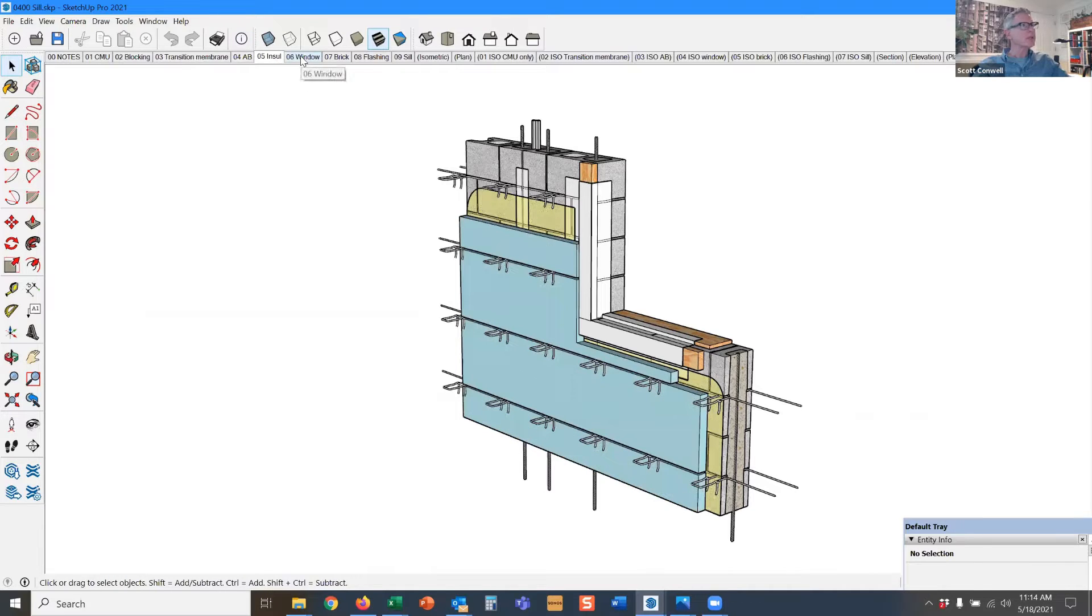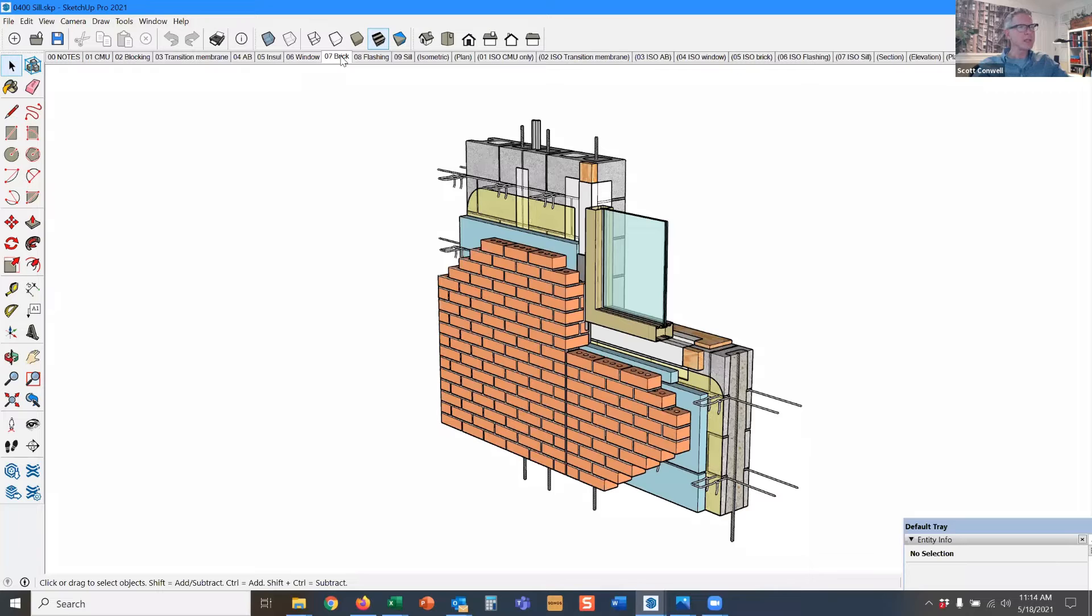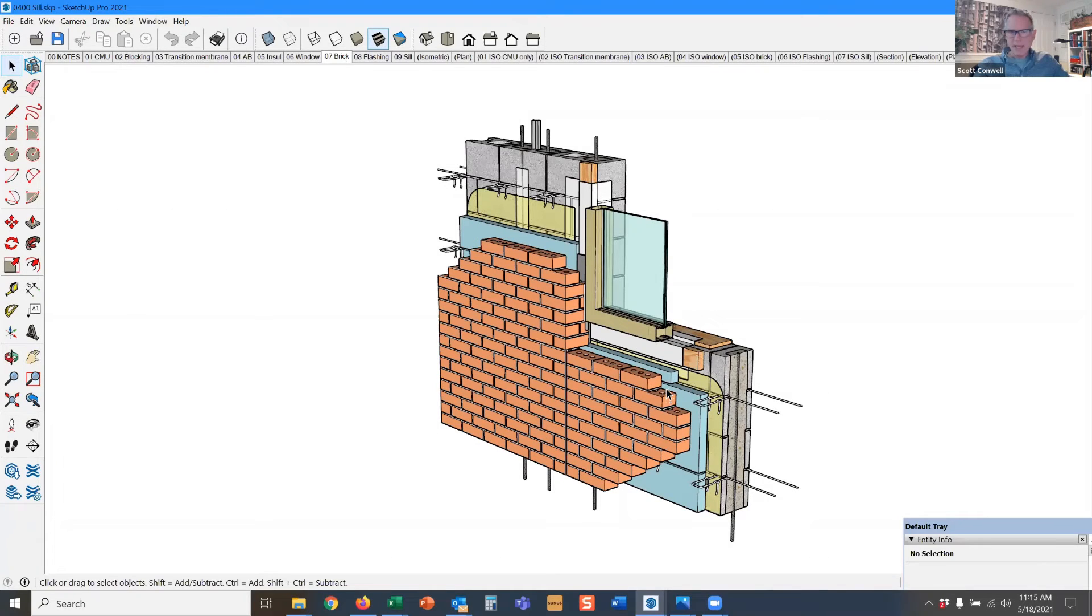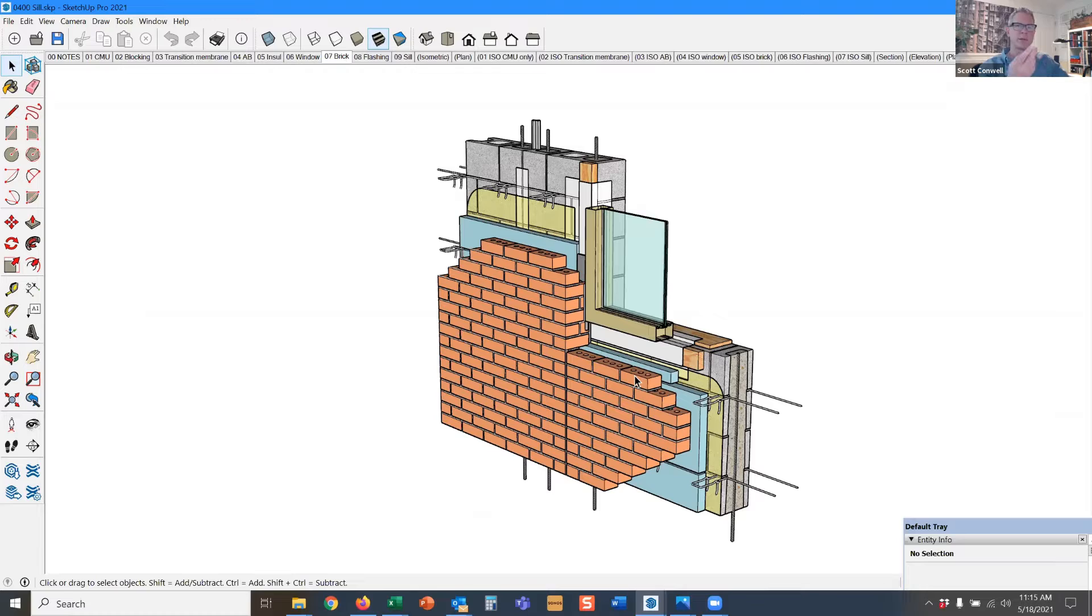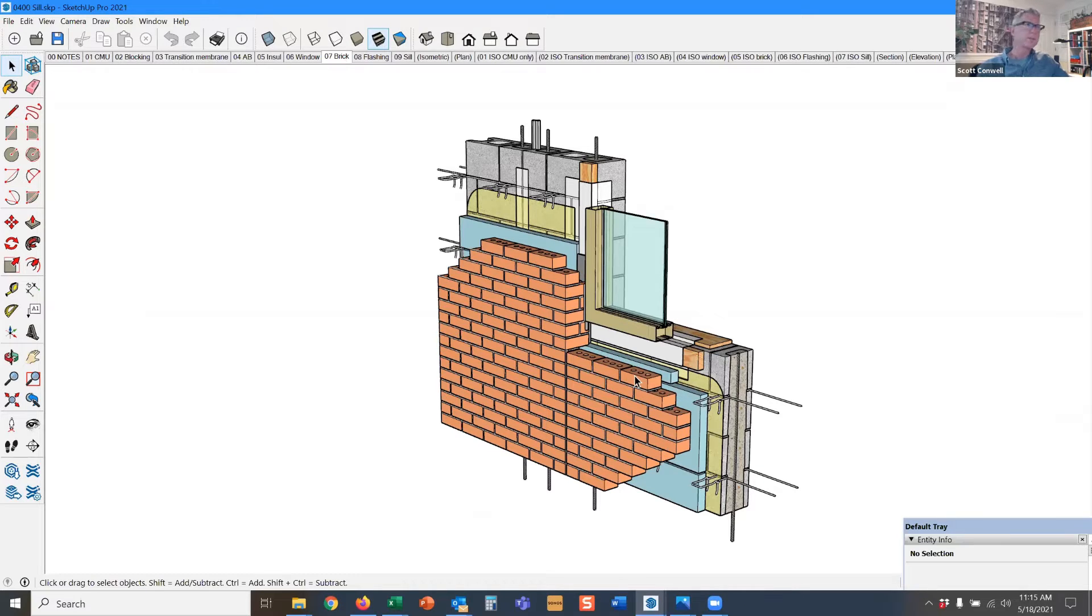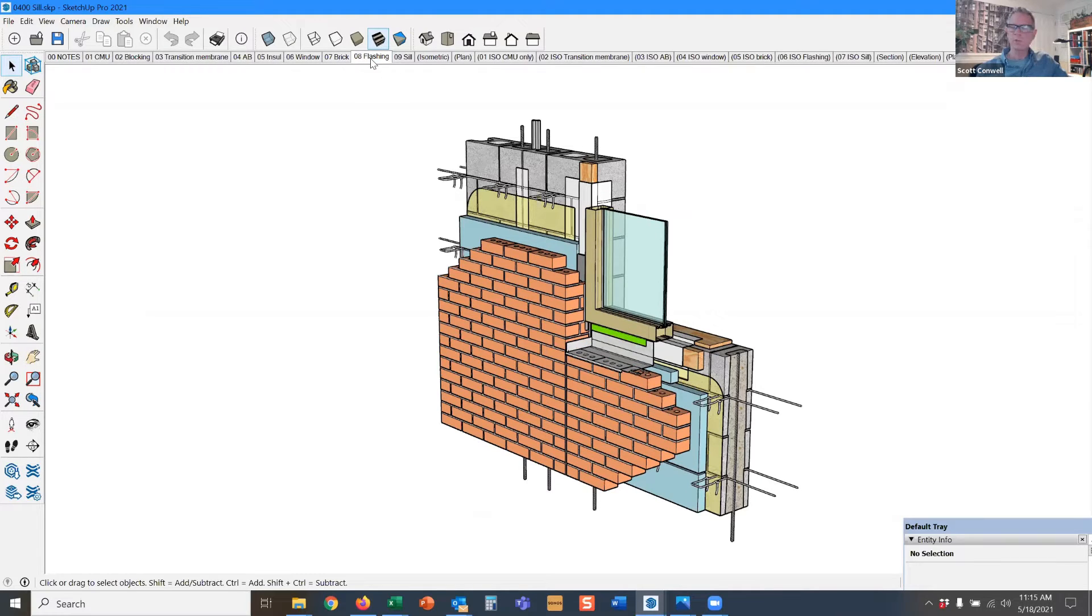The insulation, the wall ties, the window assembly, and the brick. Now we're going to have a cast stone sill or a precast concrete sill or a stone sill. Anytime you have a masonry element like a windowsill, we need to flash underneath it. The flashing is going to come in next because we're going to put masonry on top of it.